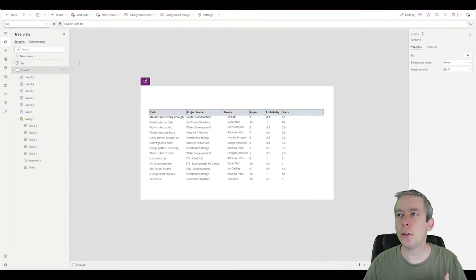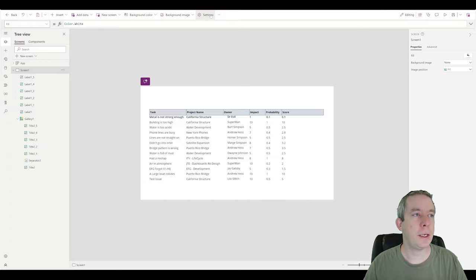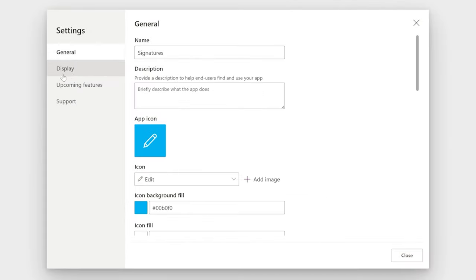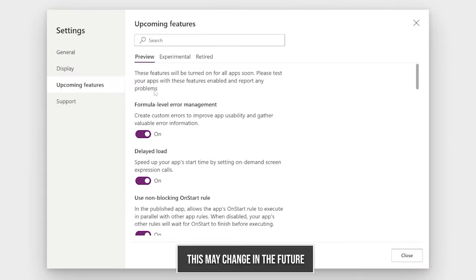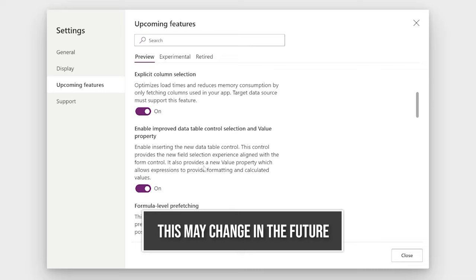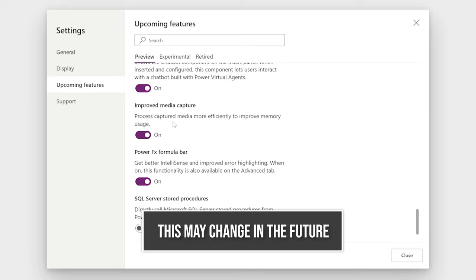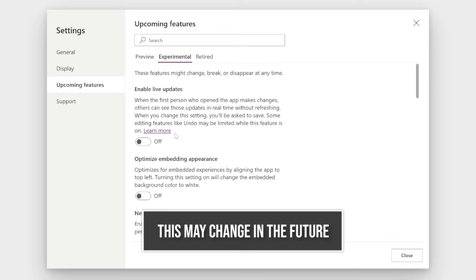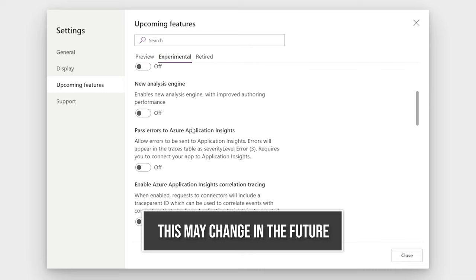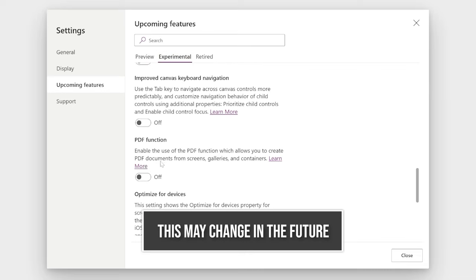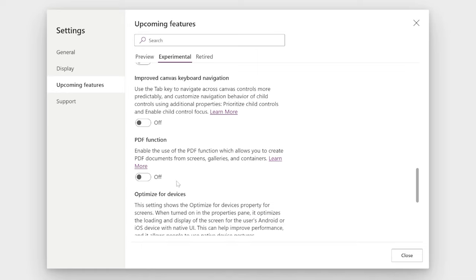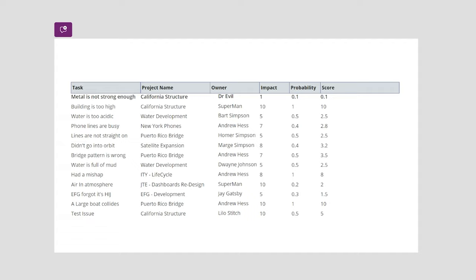So the first thing we want to do in Power Apps is turn on that PDF feature. We're going to go to settings, and I believe it's in experimental. Right here, PDF function. We want to make sure to turn this PDF function on. So I'm going to turn that PDF function on.